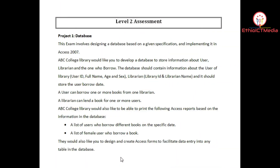Hello everyone, welcome to ICT Media. I'm going to talk to you about Level 2 ITSS COC Assessment.